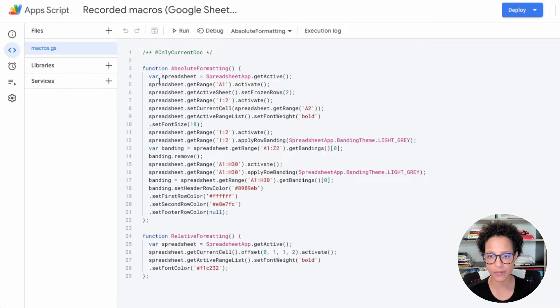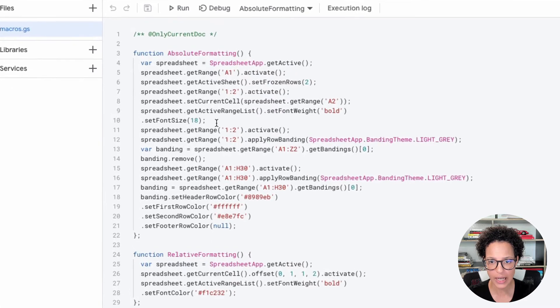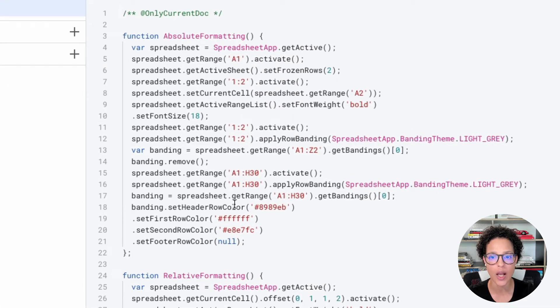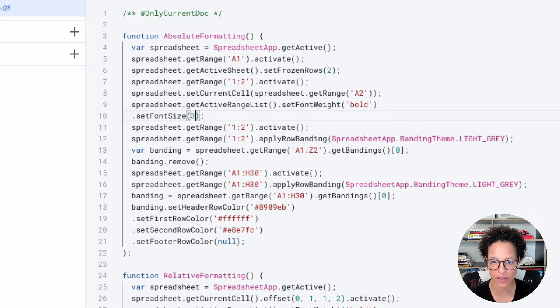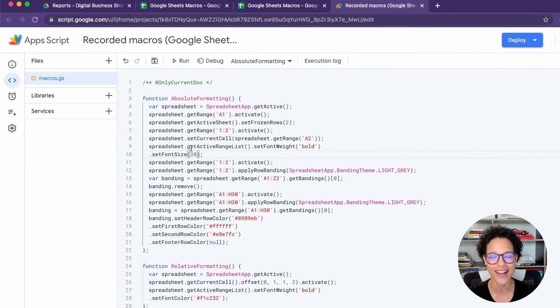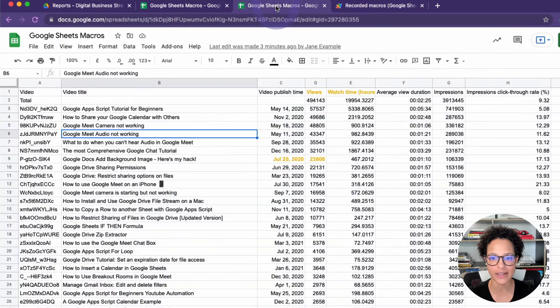Now I'm going to do something simple, which is really, really visible. In one of the macros, I changed the font size to 18 pixels. How about we make that super big, like 38 pixels, like so to see how it changes. So I'm going to go ahead and save this and I'm going to go back to my document.